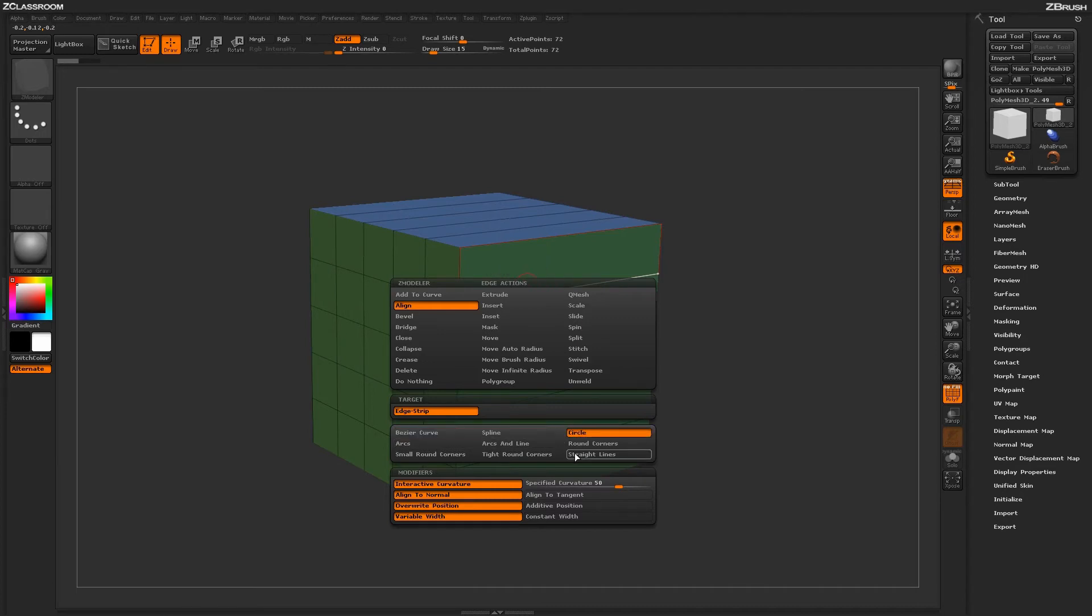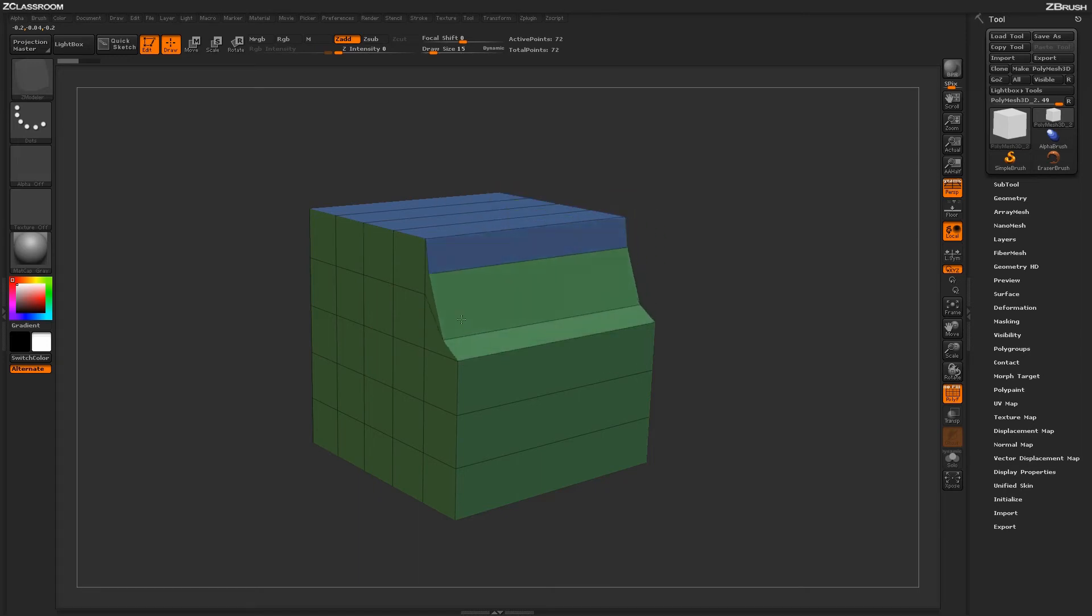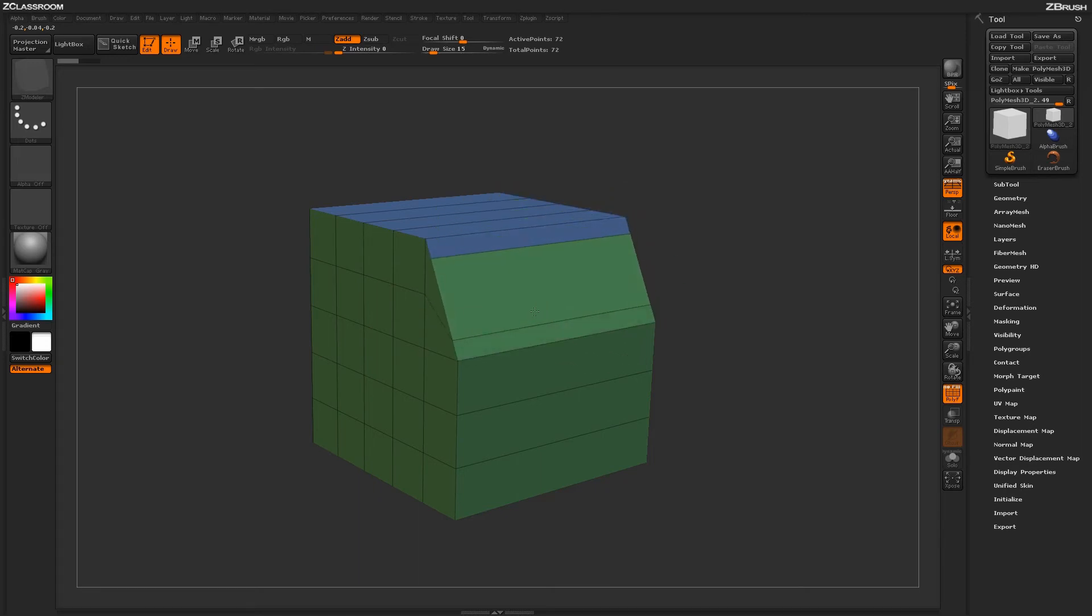We can change this to circle, round corners, or straight lines. This is going to determine how we apply this process on the model, if we're going to be able to interactively change it in a certain way.